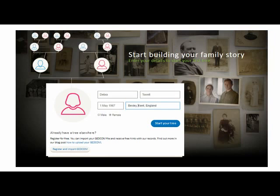I've now entered my details. As a female, it's important that I remember to enter my maiden name in the last name field, as in family trees you always need to enter the name that each person was born with. This also applies to anyone, male or female, who has changed their name since birth for whatever reason. When completing these boxes, it's best to put in as much detail as possible — middle names if you have them, full dates of birth, and town, county or state, and country in the birthplace field. This will help the site search the records for you and find hot leads for your research.